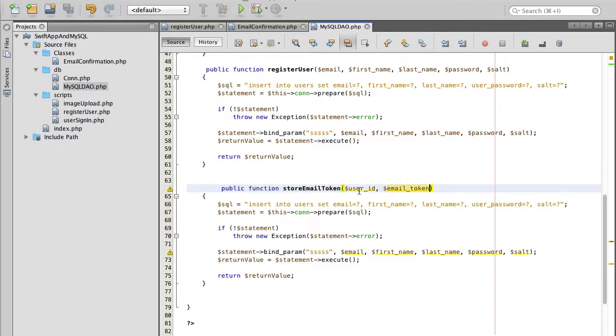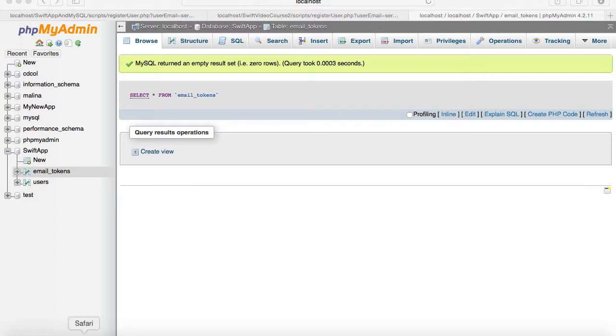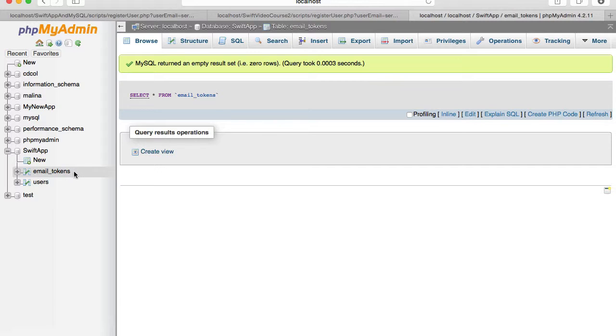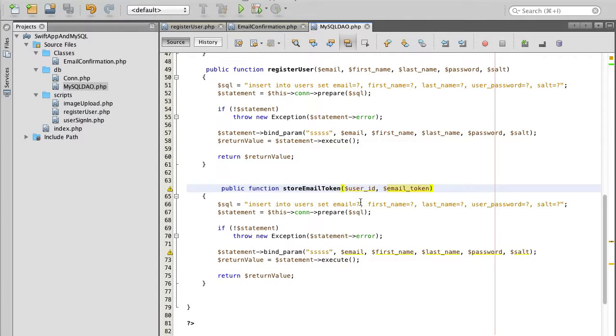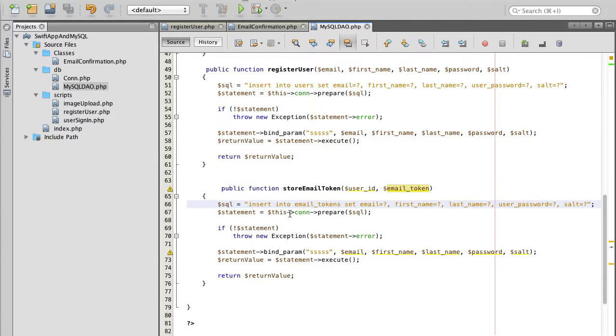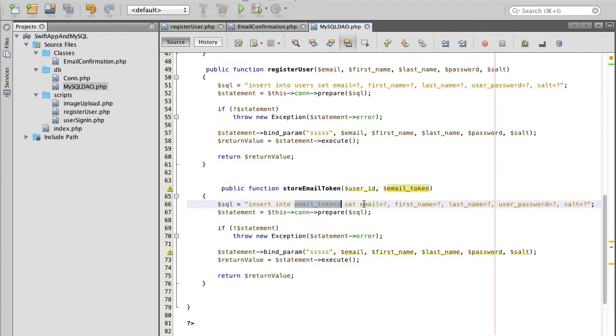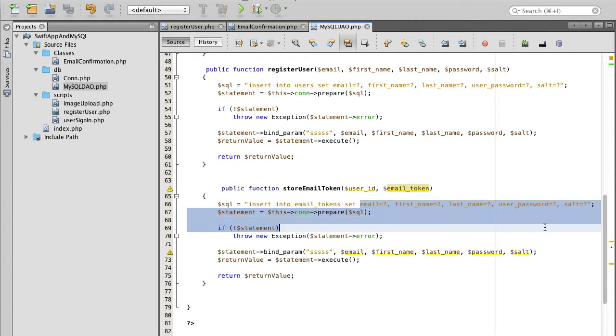The database table is called email tokens so I'll just copy its name like this. The SQL query will go insert into email tokens set.